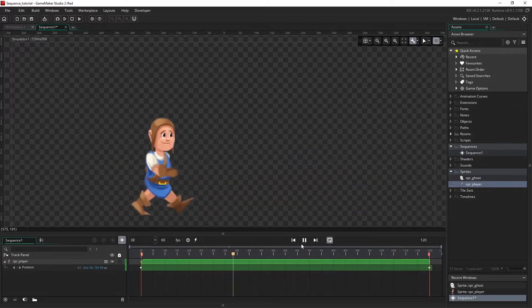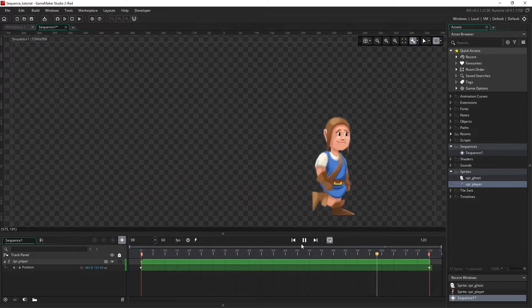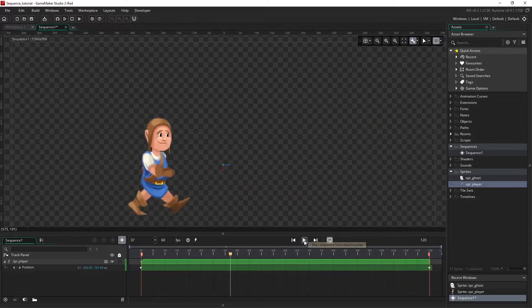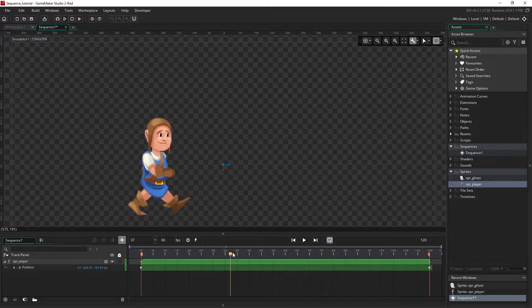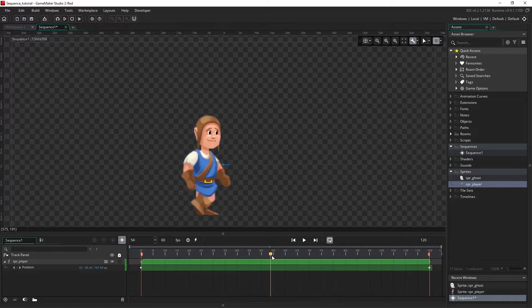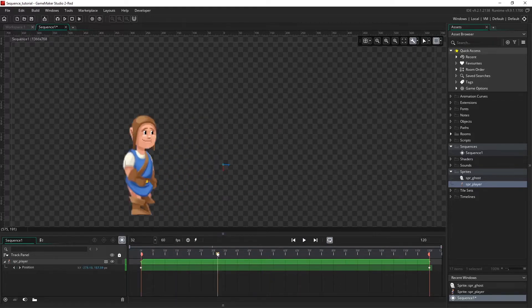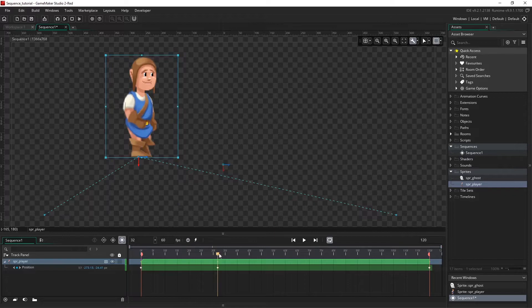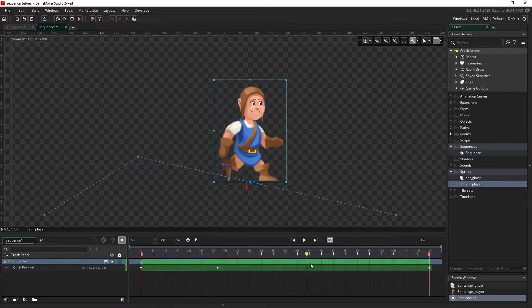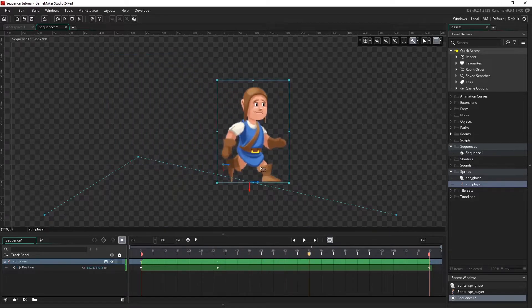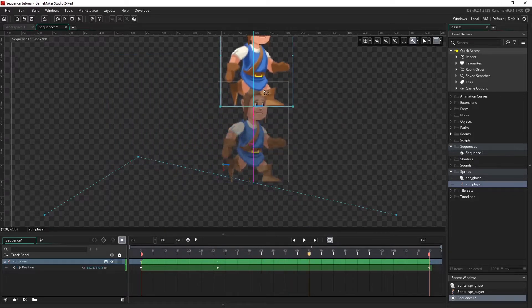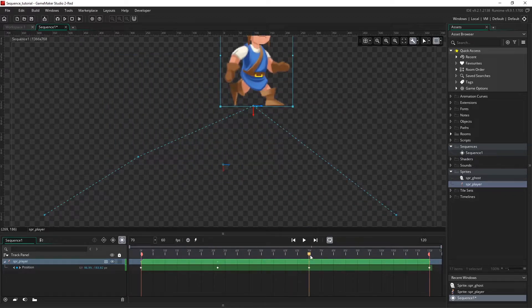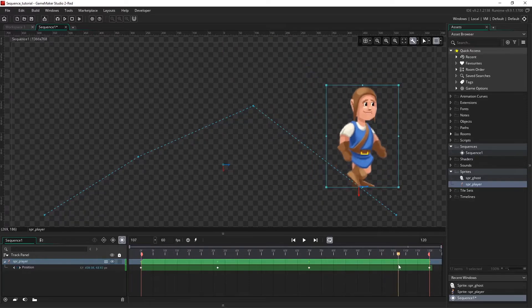Because auto key is on, we can move our character around as we like at any point in time. If I move the playhead around and just move the character on the canvas, we can see that he now follows this path.